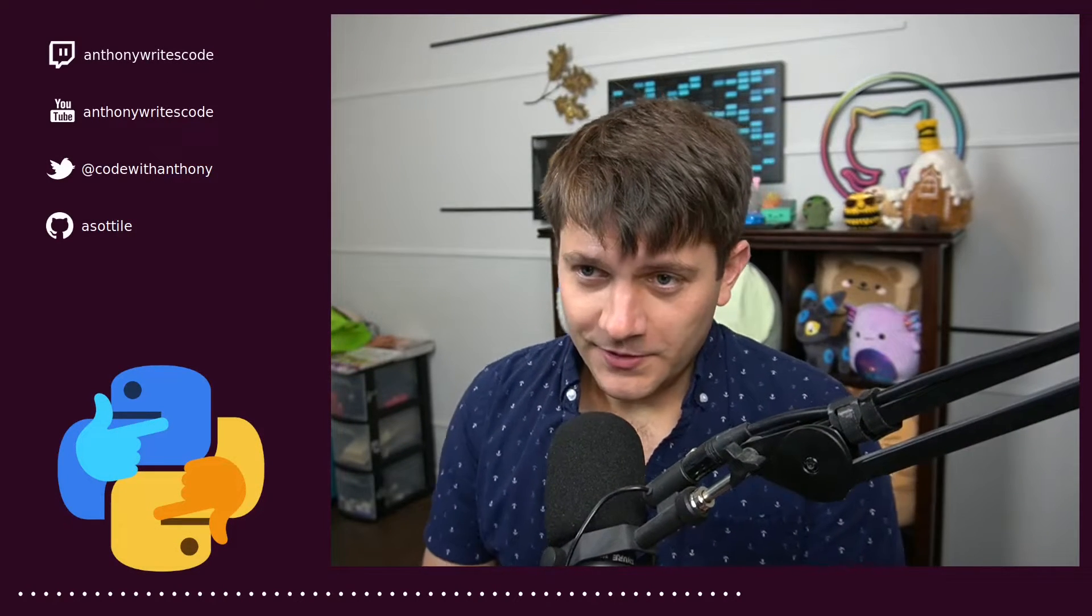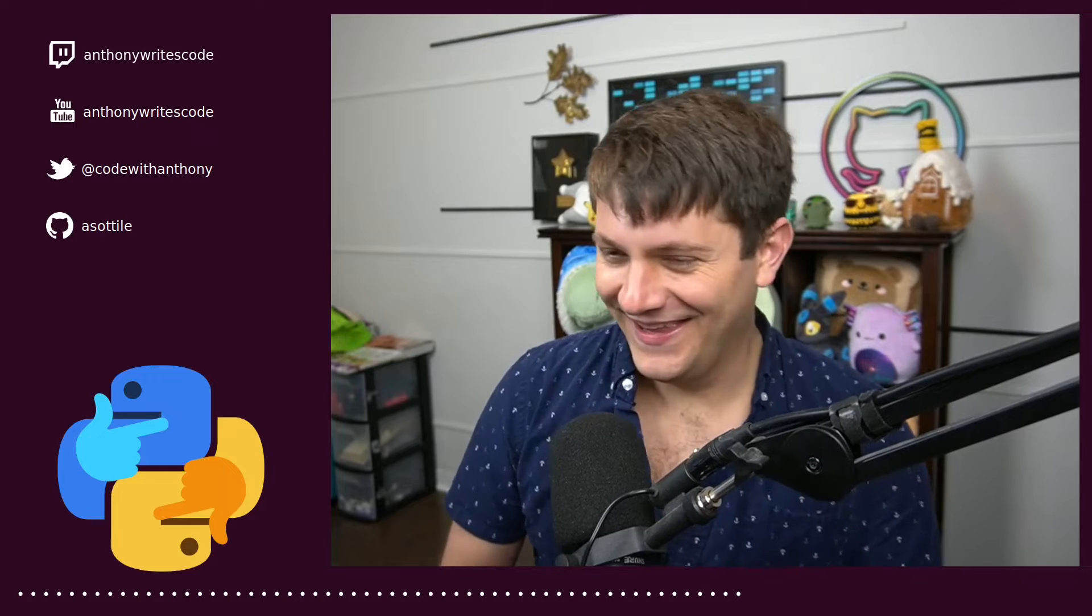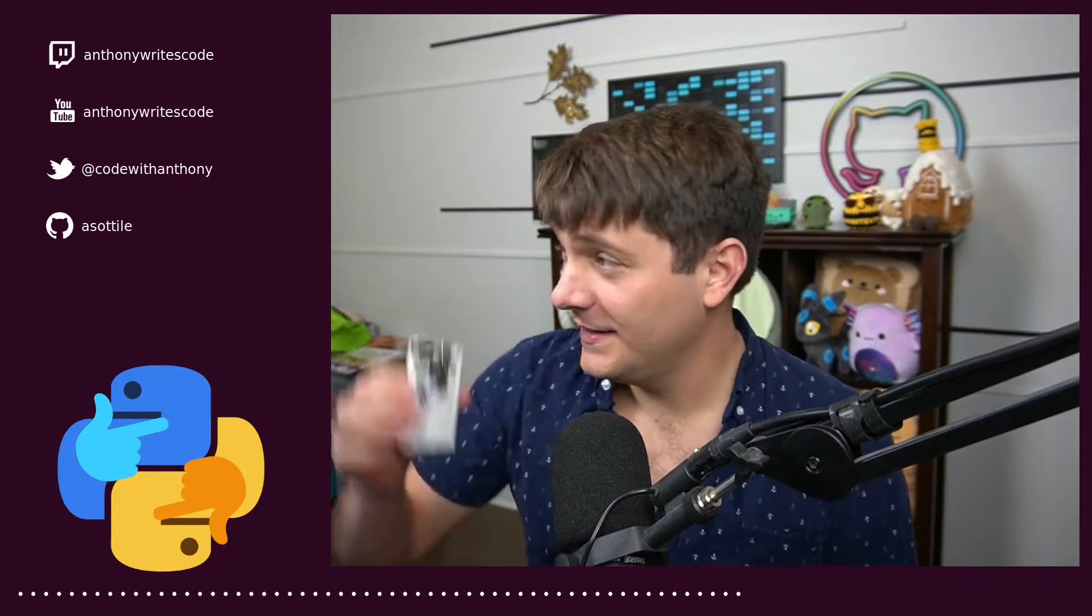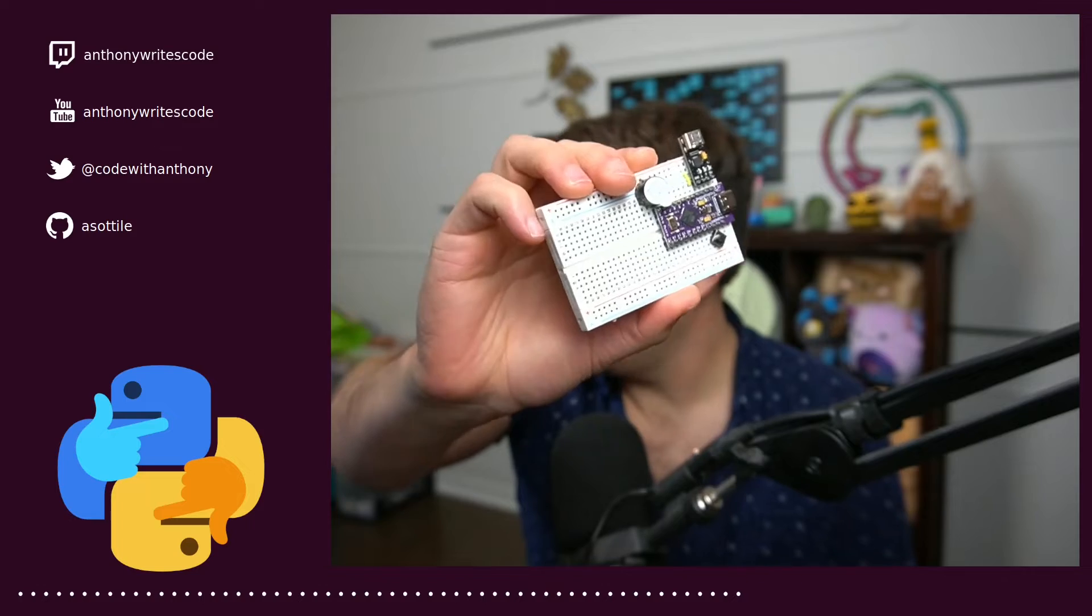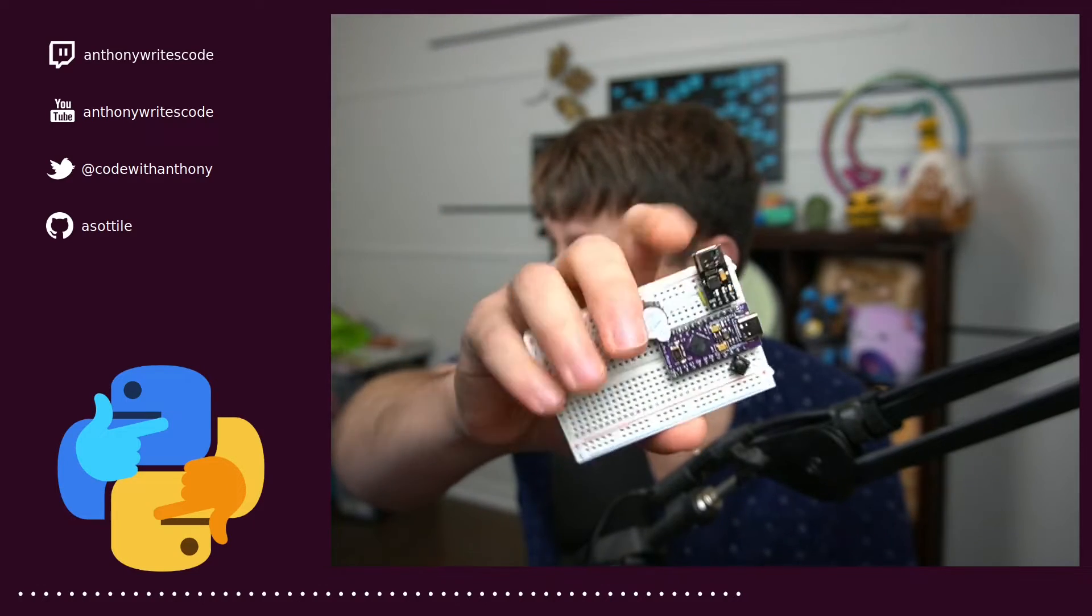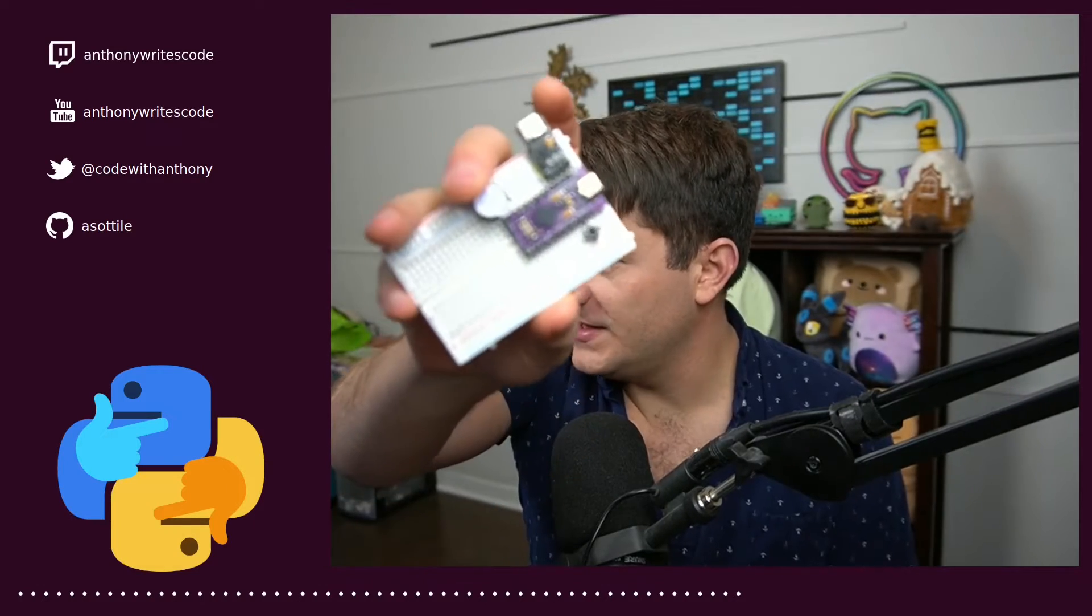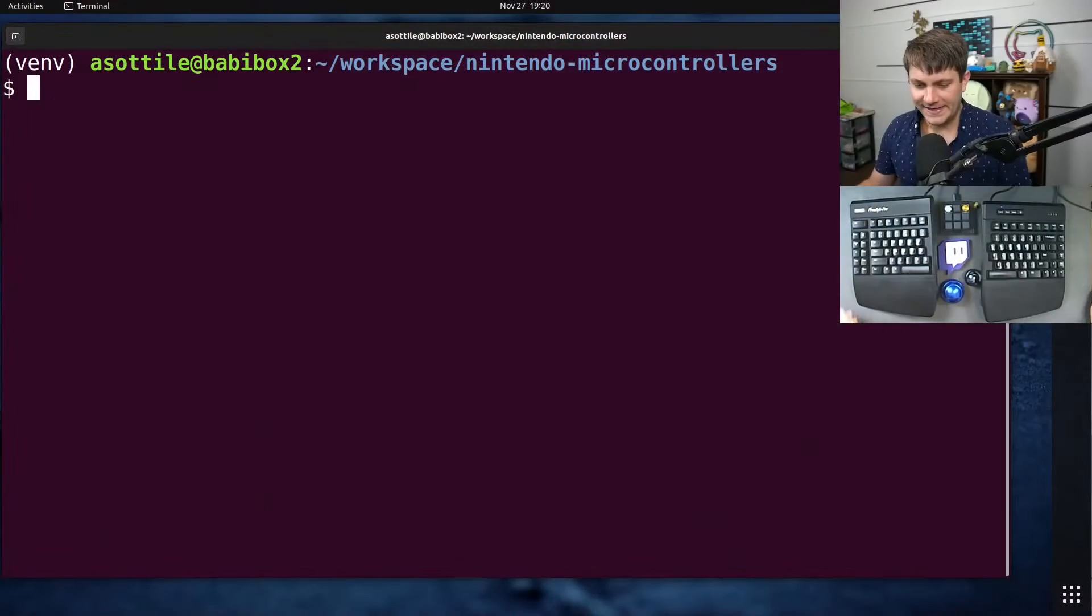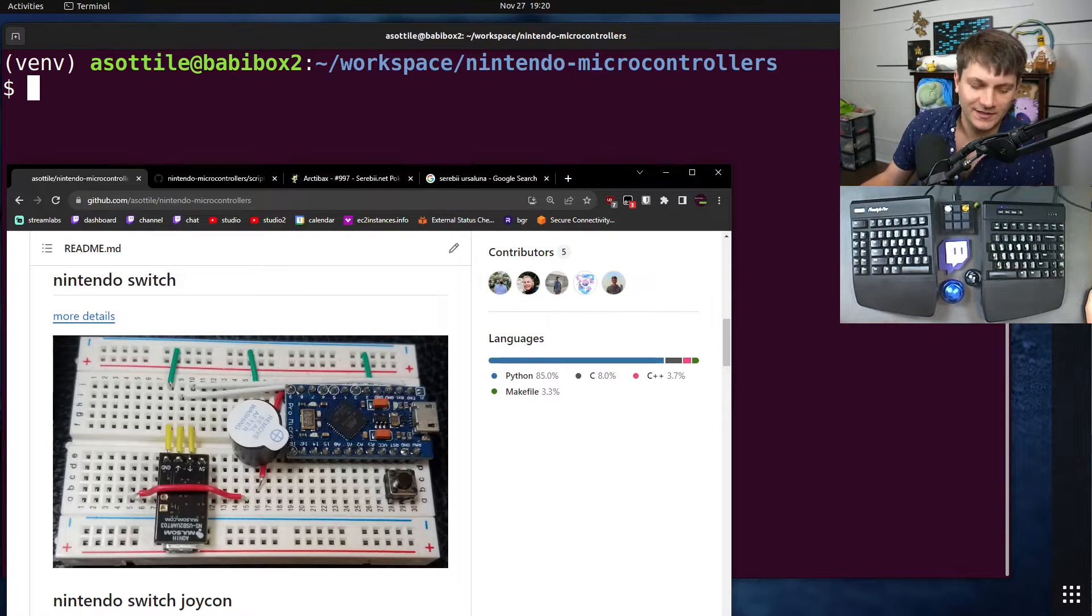Hello and welcome to another video about programming with a Nintendo microcontroller. This little guy here plugs into my computer and also plugs into the Switch and pretends to be a wired controller. I've talked about this a few times on the channel, but basically here's a better view of it.